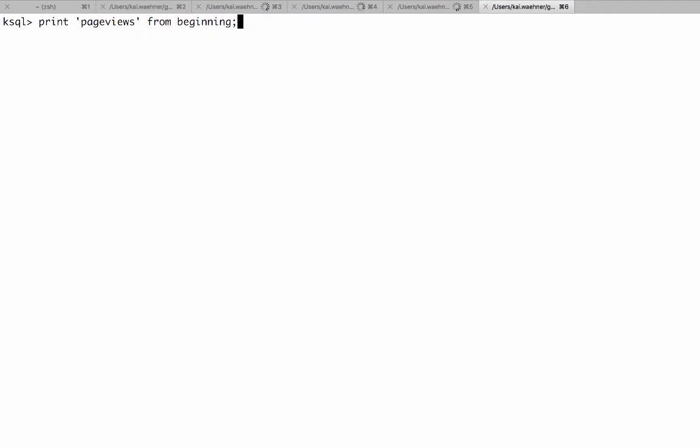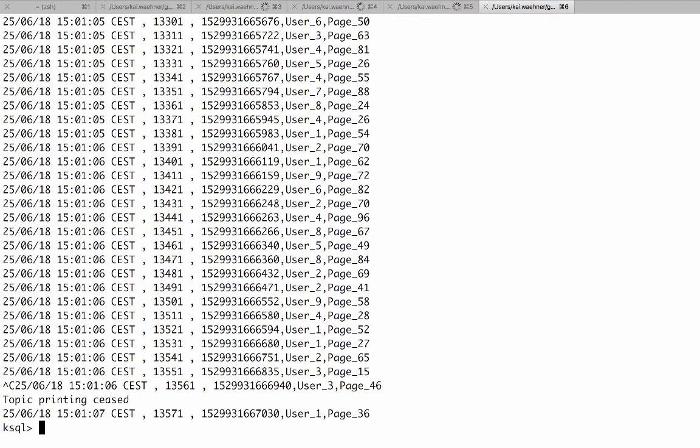So you see the user just like a normal command line interface and now we can for example also see the data. Like you can print page views and this is one of the topics which we created before from beginning. And now here you see the stream of data which is continuously processing data and I also need to stop that with ctrl C.